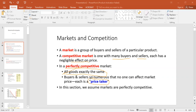In a perfectly competitive market, we assume there are many buyers and sellers, all goods are exactly the same, and buyers and sellers are price takers — not price makers — and therefore cannot change or influence the price. In this section on demand and supply, we assume all buyers and sellers are price takers in a perfectly competitive market.